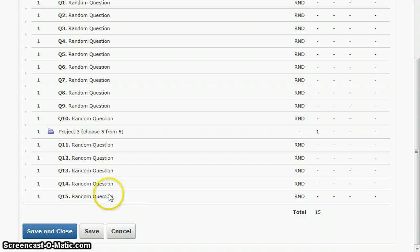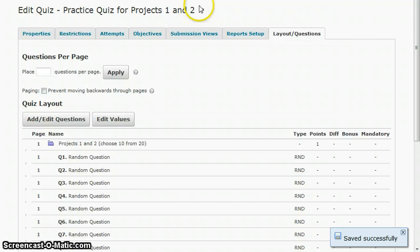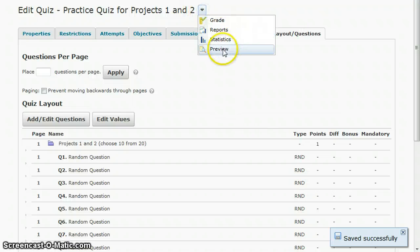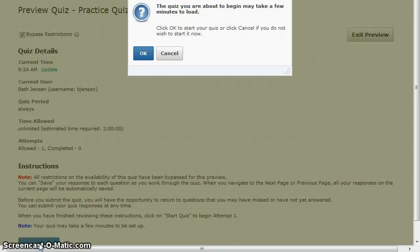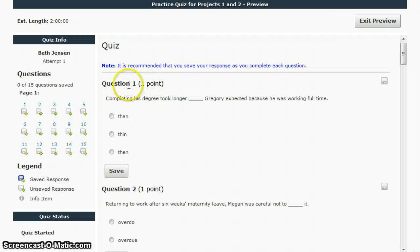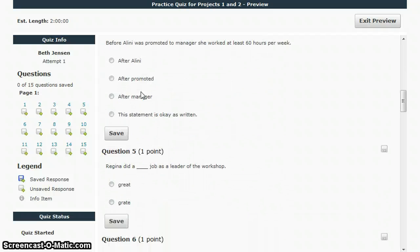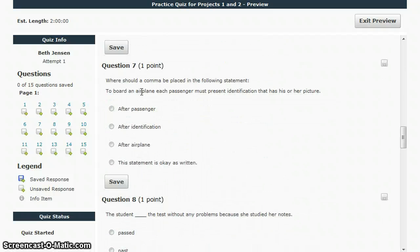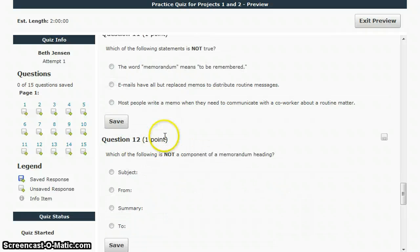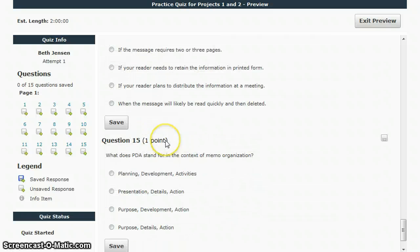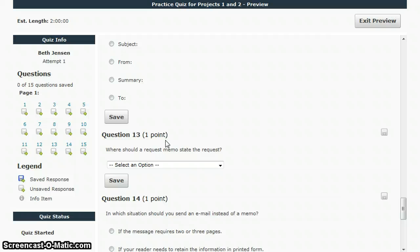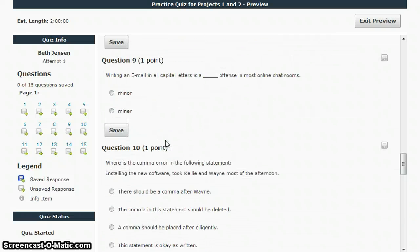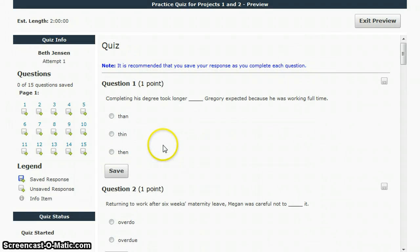Then what you'll want to do is you'll want to preview this. Let's do a save here, and then you'll want to preview this just to make sure it looks good. Start quiz. Here's my list of questions where it'll bring in the first set of ten will be from projects one and two, and then once we get down to eleven through fifteen, those will be from project three. I'll do a separate video on how to get questions into the question library.